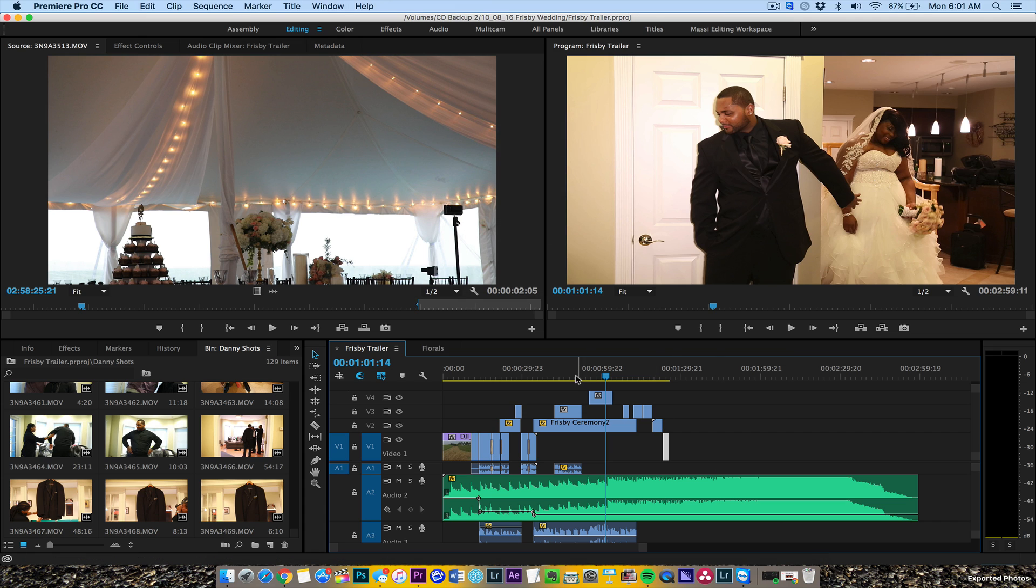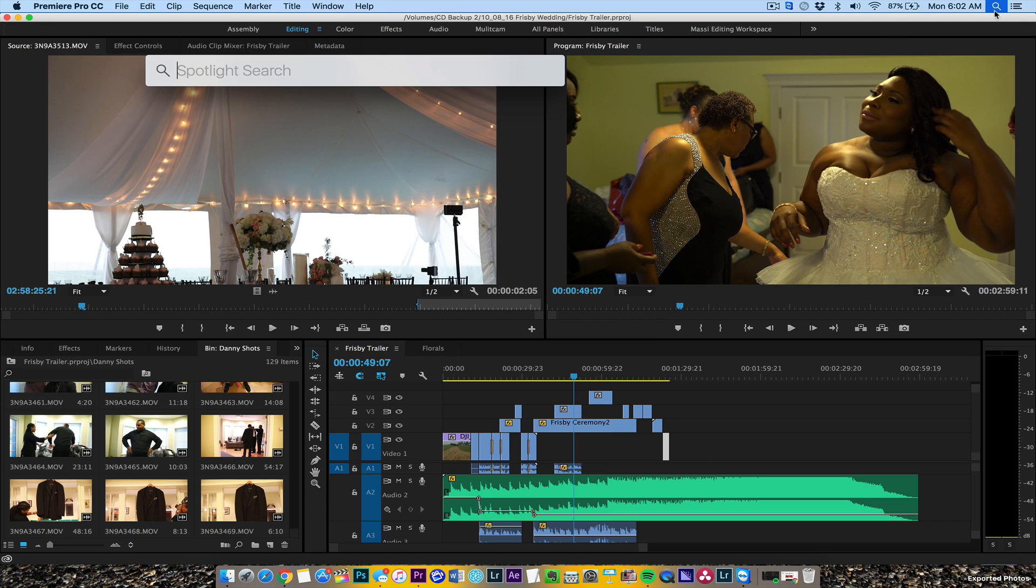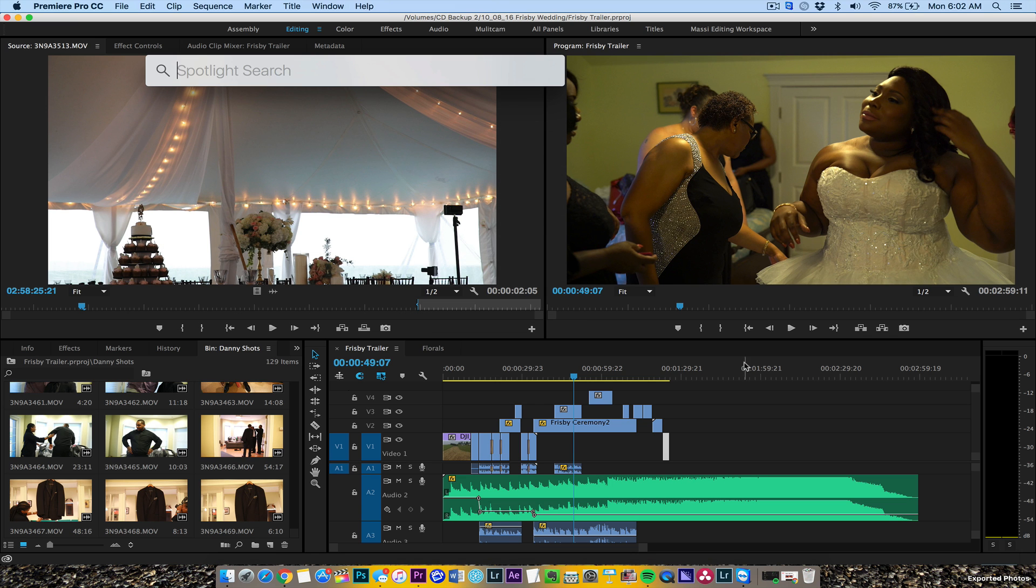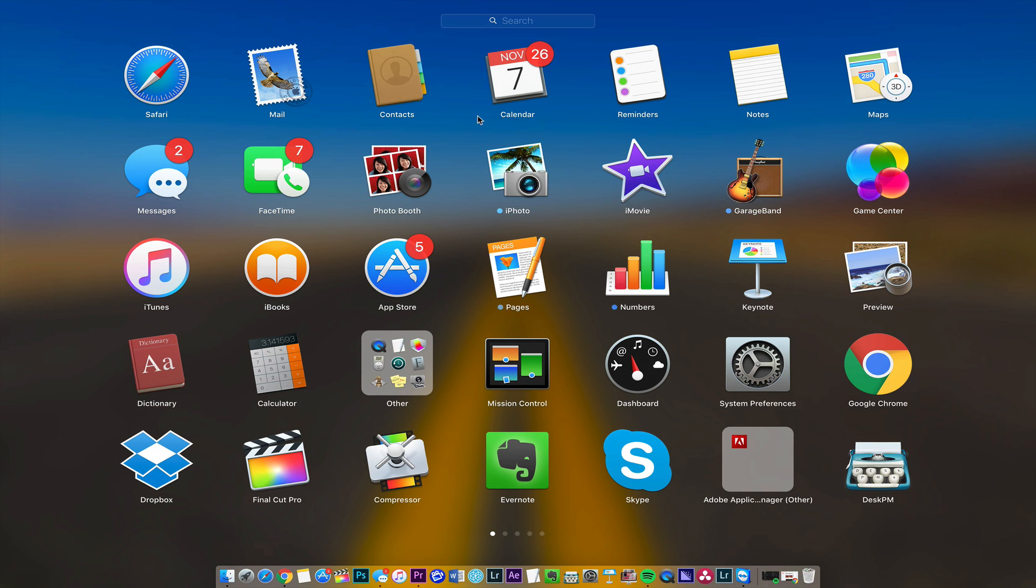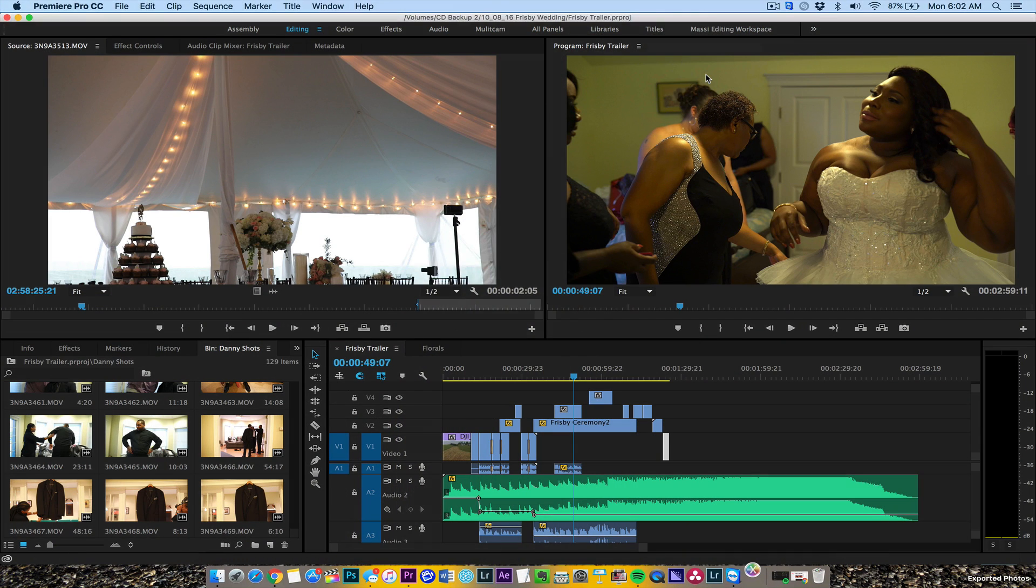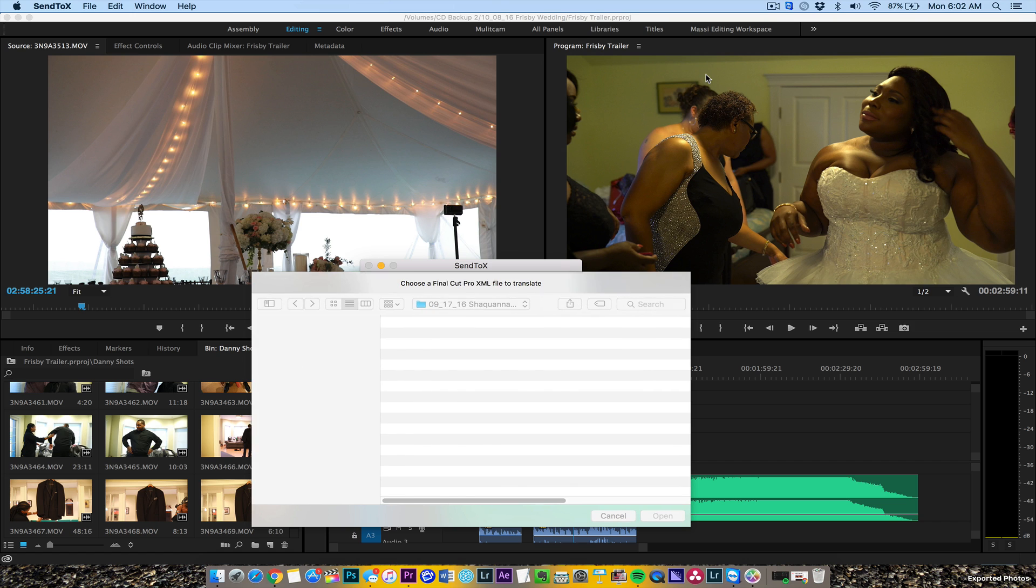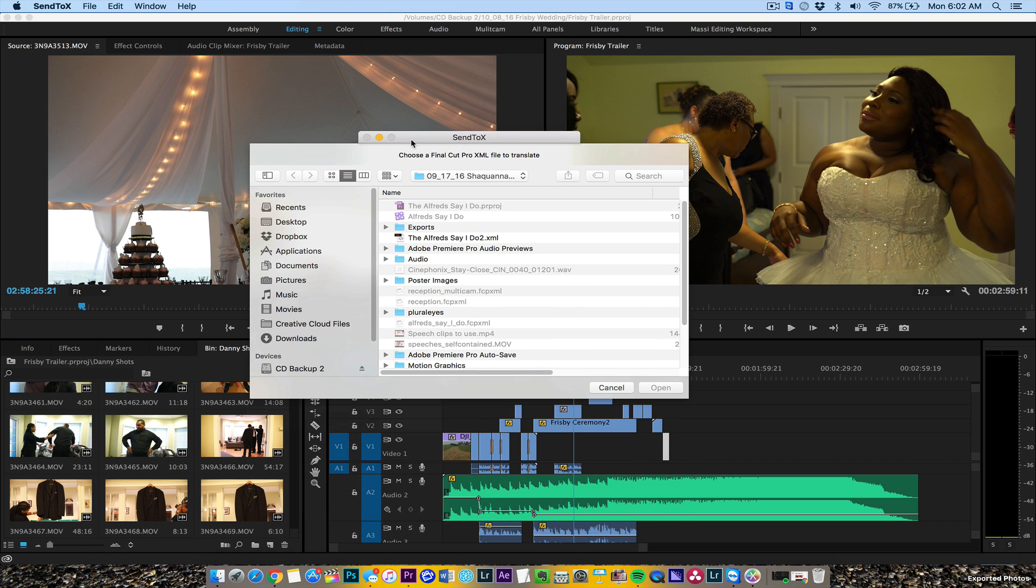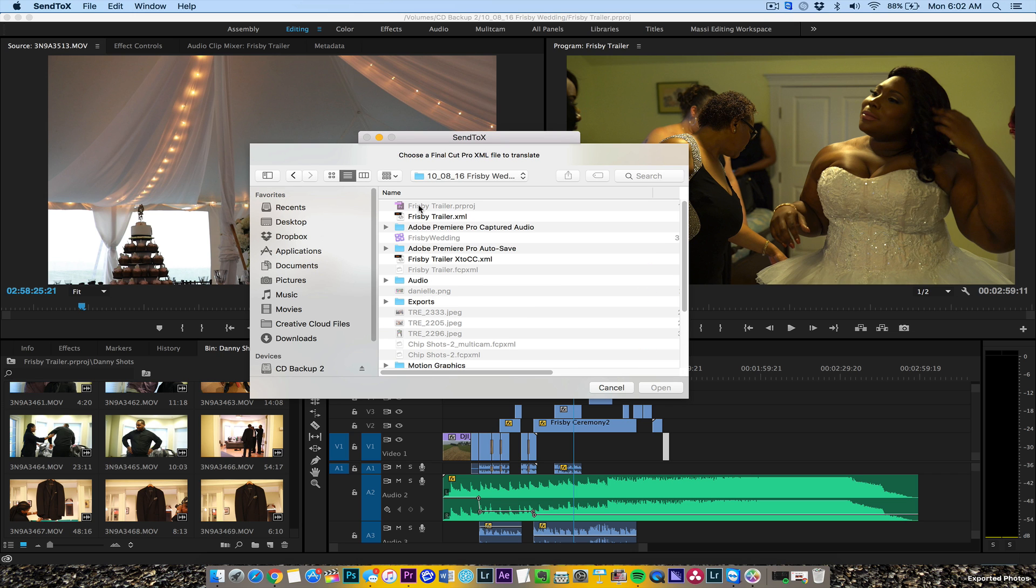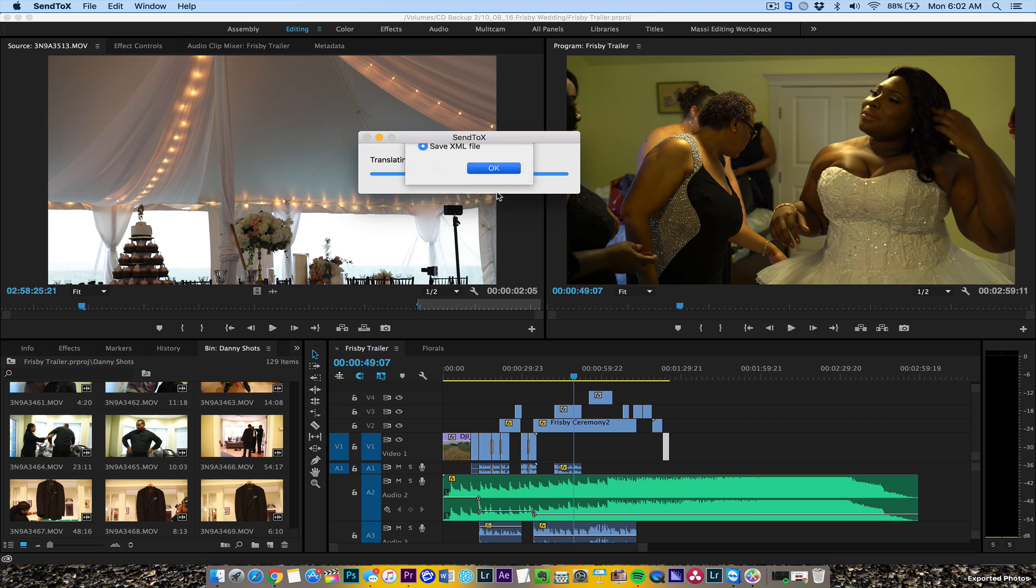Then I'm going to open up a third-party program you can download called Send to X. So Send to X - I need to translate that. We'll go to my file, go to Frisbee wedding, Frisbee trailer XML. Send to Final Cut Pro 10. I'm going to save the XML file right now.